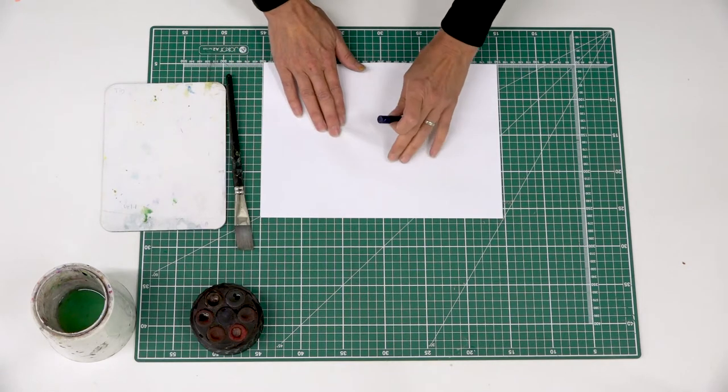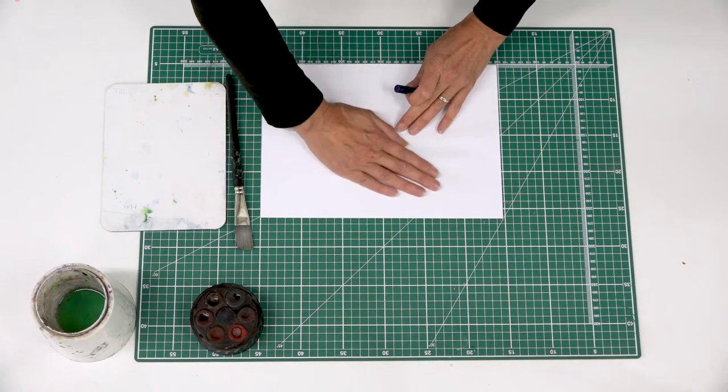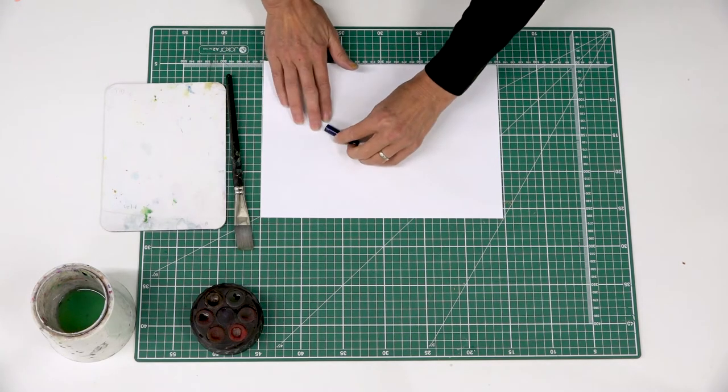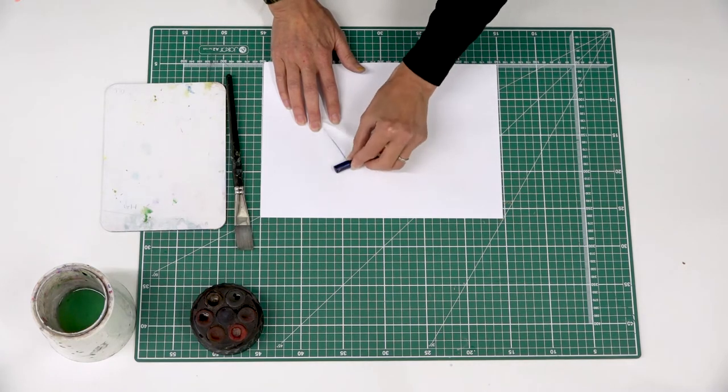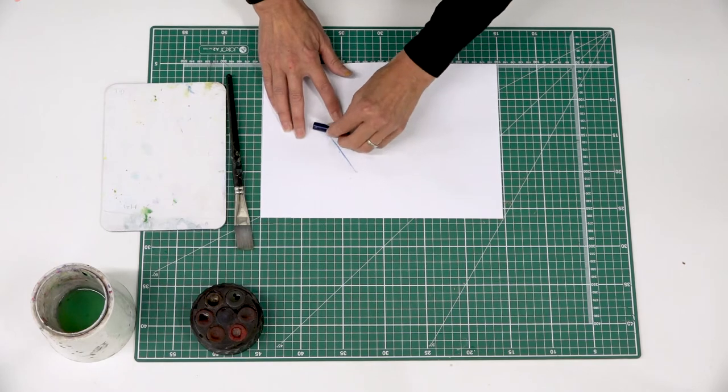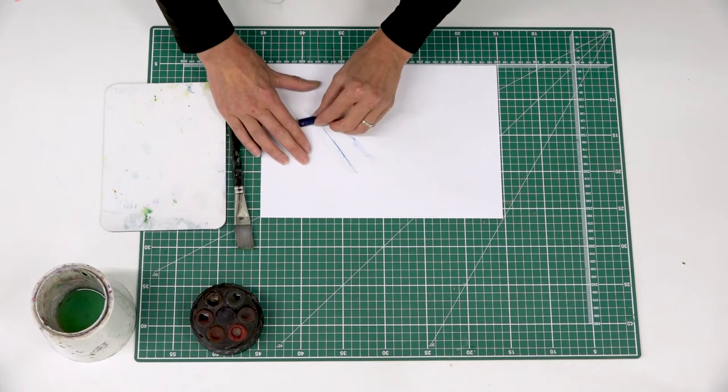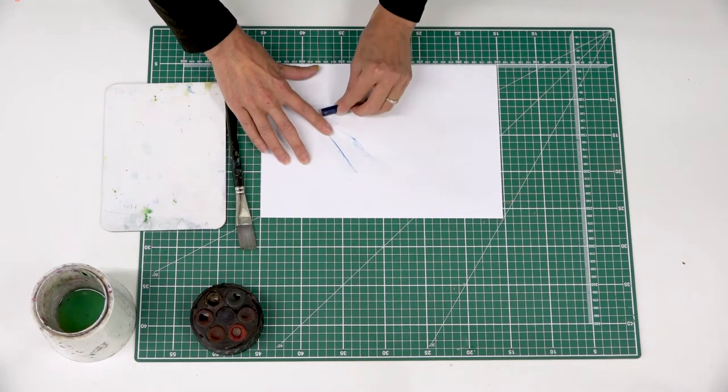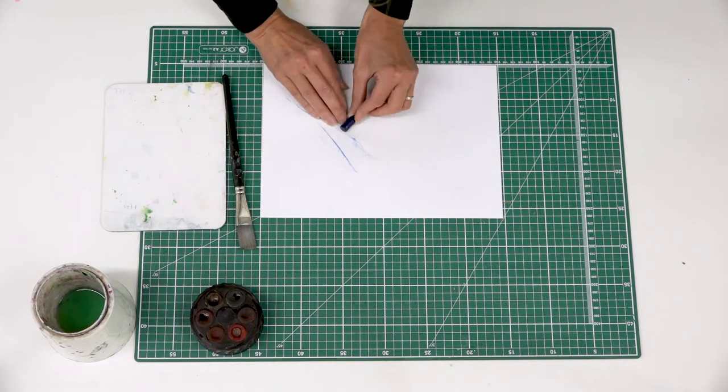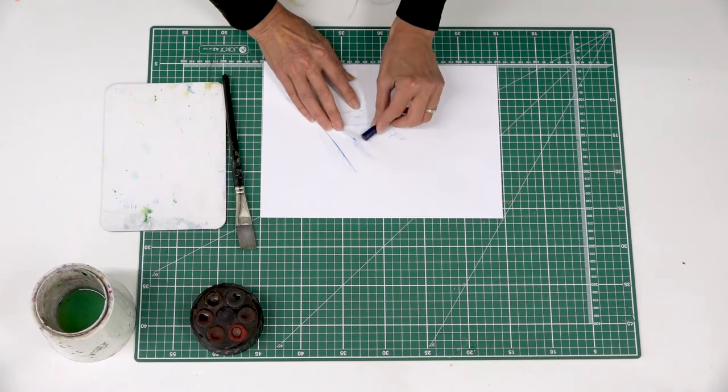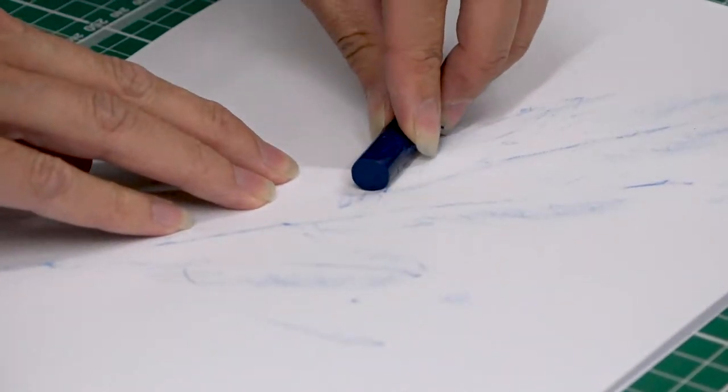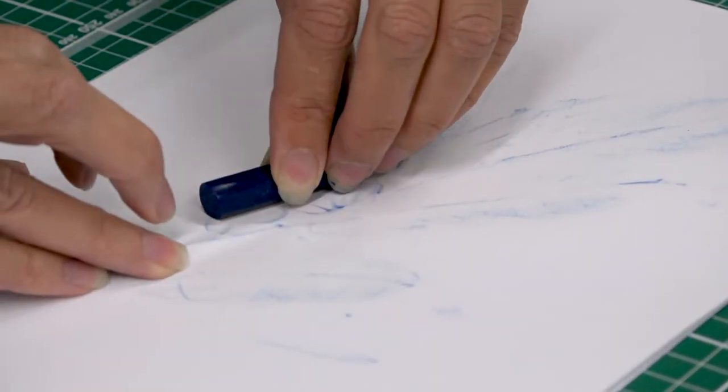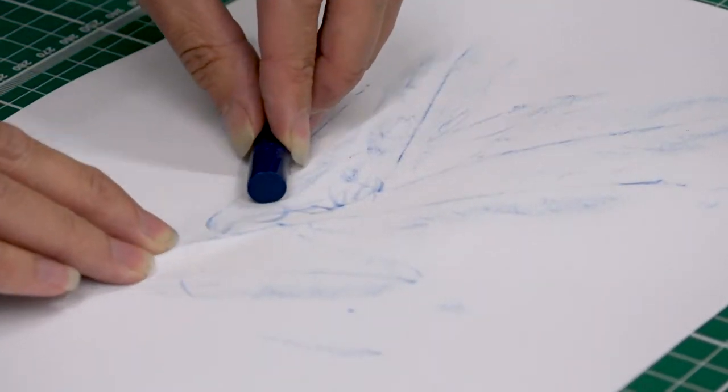So first of all I'm just going to feel with my fingers where the plant life is, because I'm aiming to get the crayon where the leaves are and to try and avoid getting too much of the background around the leaves recorded. And then just gently to begin with, I'm just finding my way around. I'm just feeling and stroking the crayon over the surface until it starts to show me where that plant is. So quite gentle to begin with.